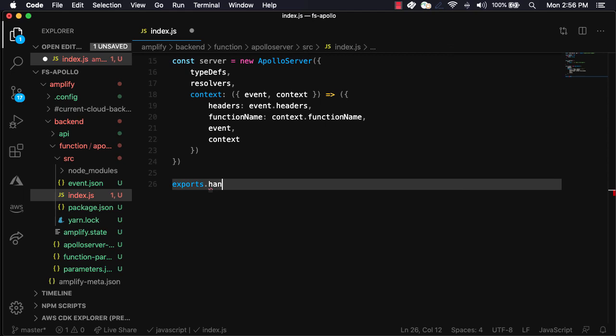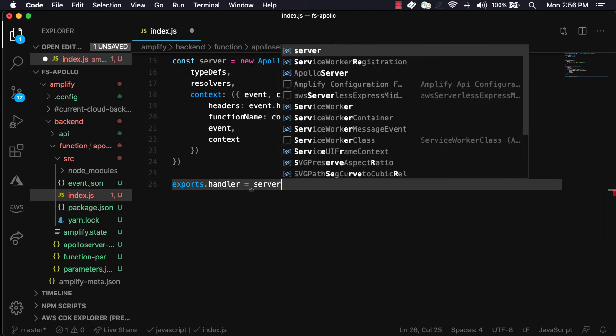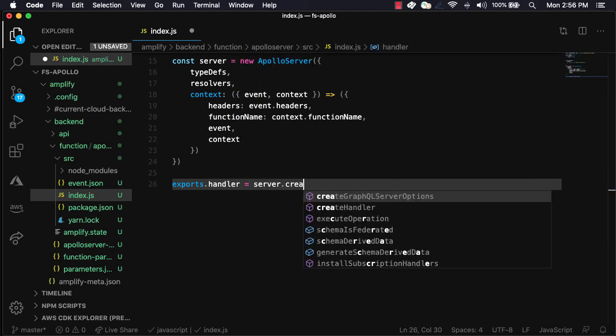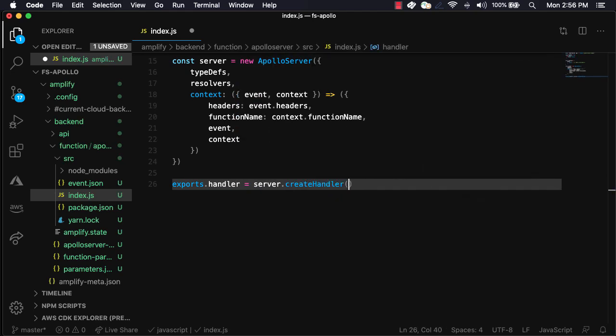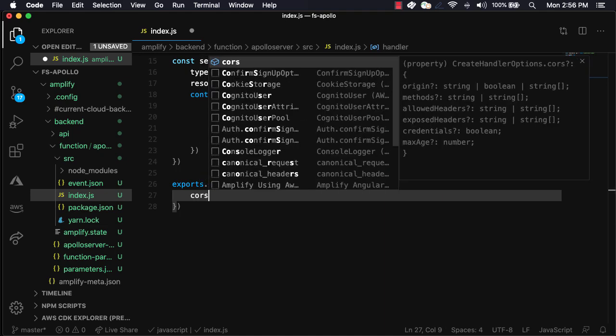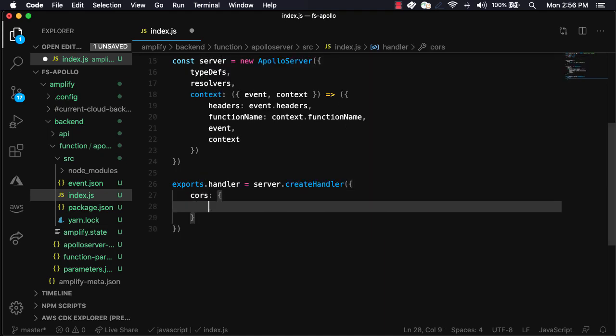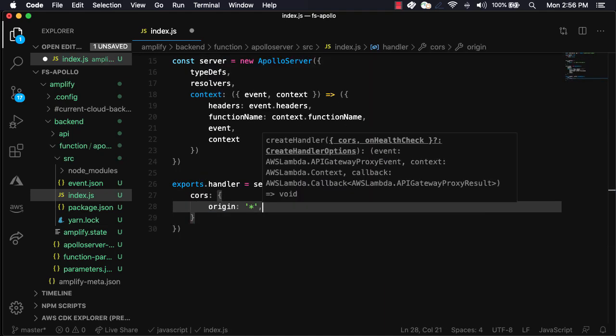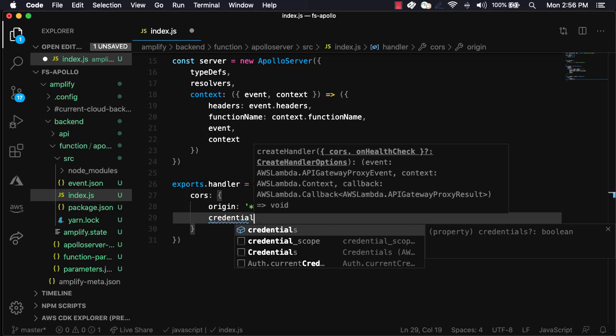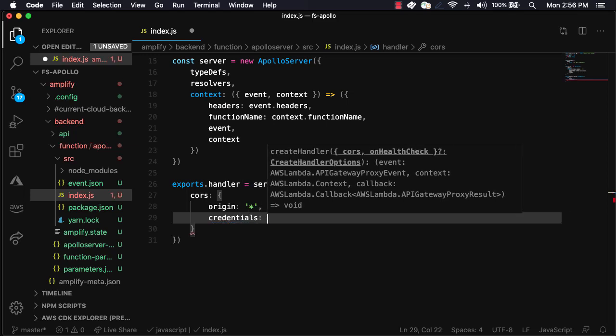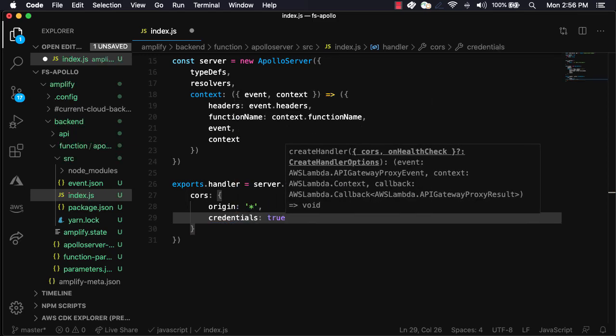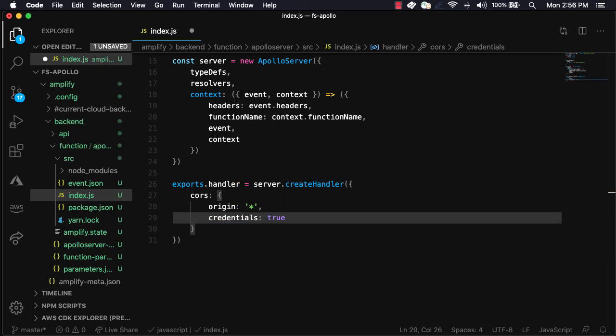Finally, we'll set the exports.handler to server.createHandler. Since we'll be calling this application from a client-side app, we'll need to set some CORS options. Here, we'll set the origin to a wildcard and the credentials property to true.